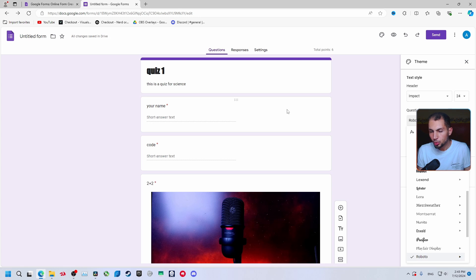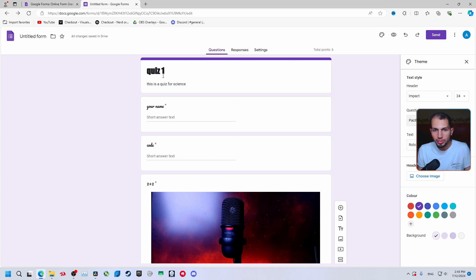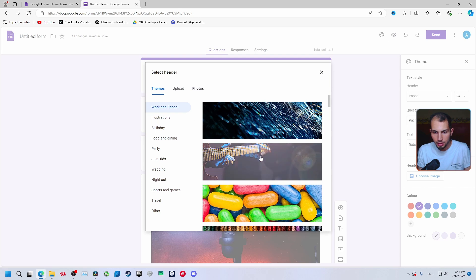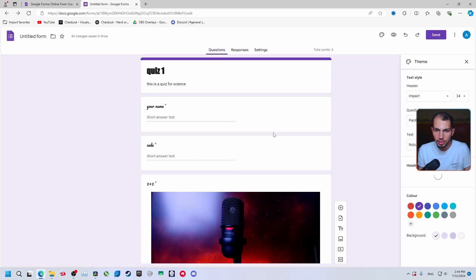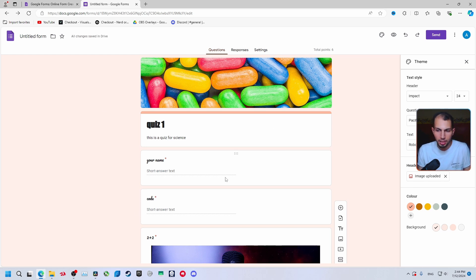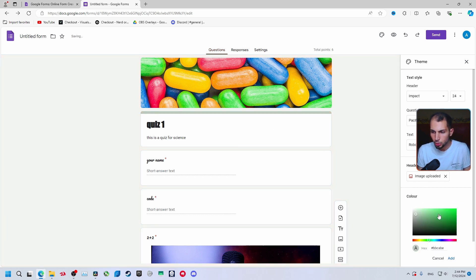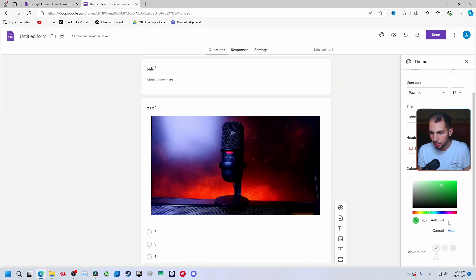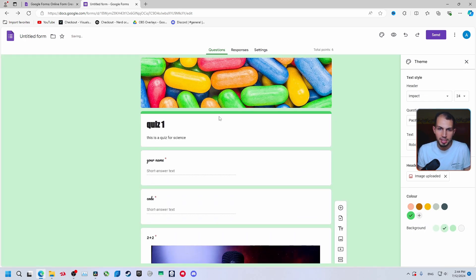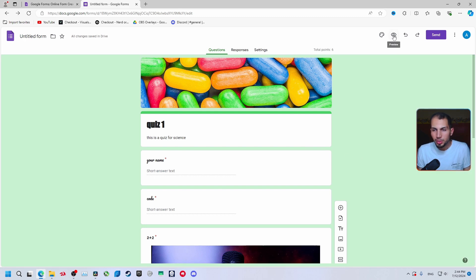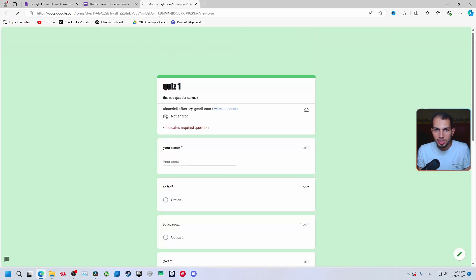If you want to add a header picture, select 'Picture', choose an image, and click 'Insert'. Now you've added a picture to the quiz — select something related to the subject. You can also change the background color — there are many color options and a lot of customization available. Adjust these settings as you want.